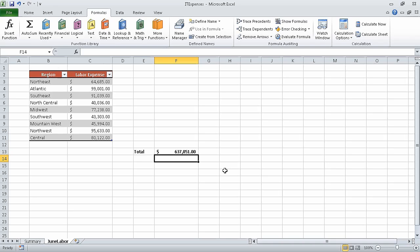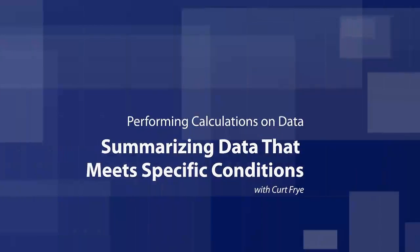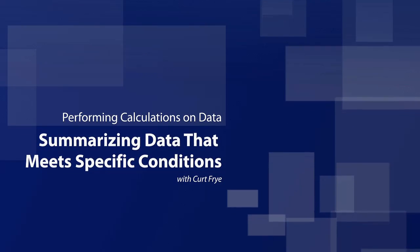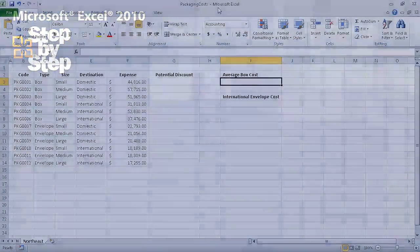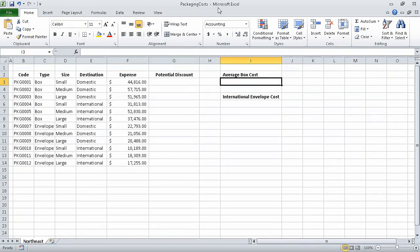In this segment, we created formulas to calculate values. In the next segment, we are going to summarize data that meets specific conditions. In the previous segment we created formulas to calculate values, and in this segment we are going to summarize data that meets specific conditions.